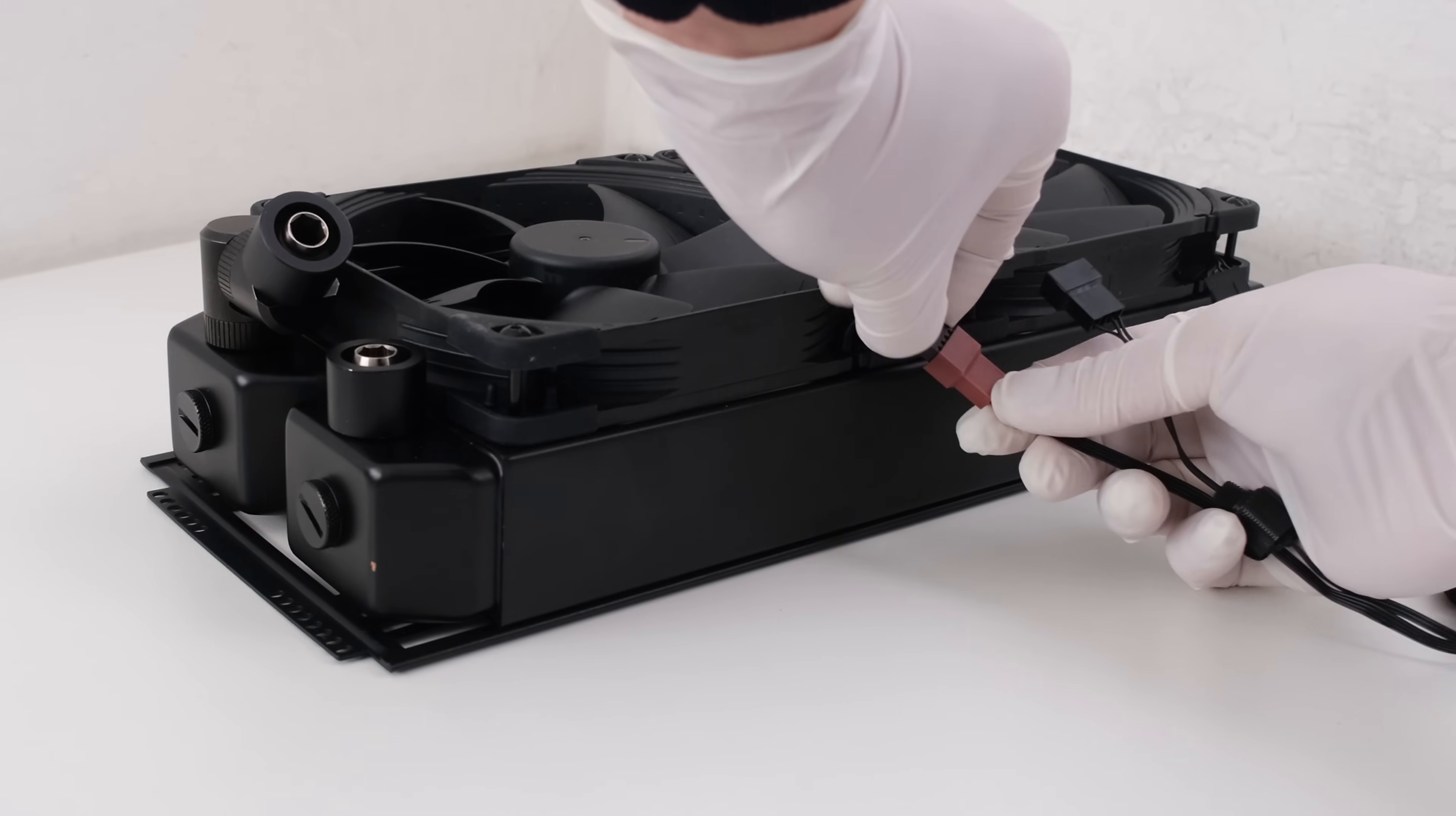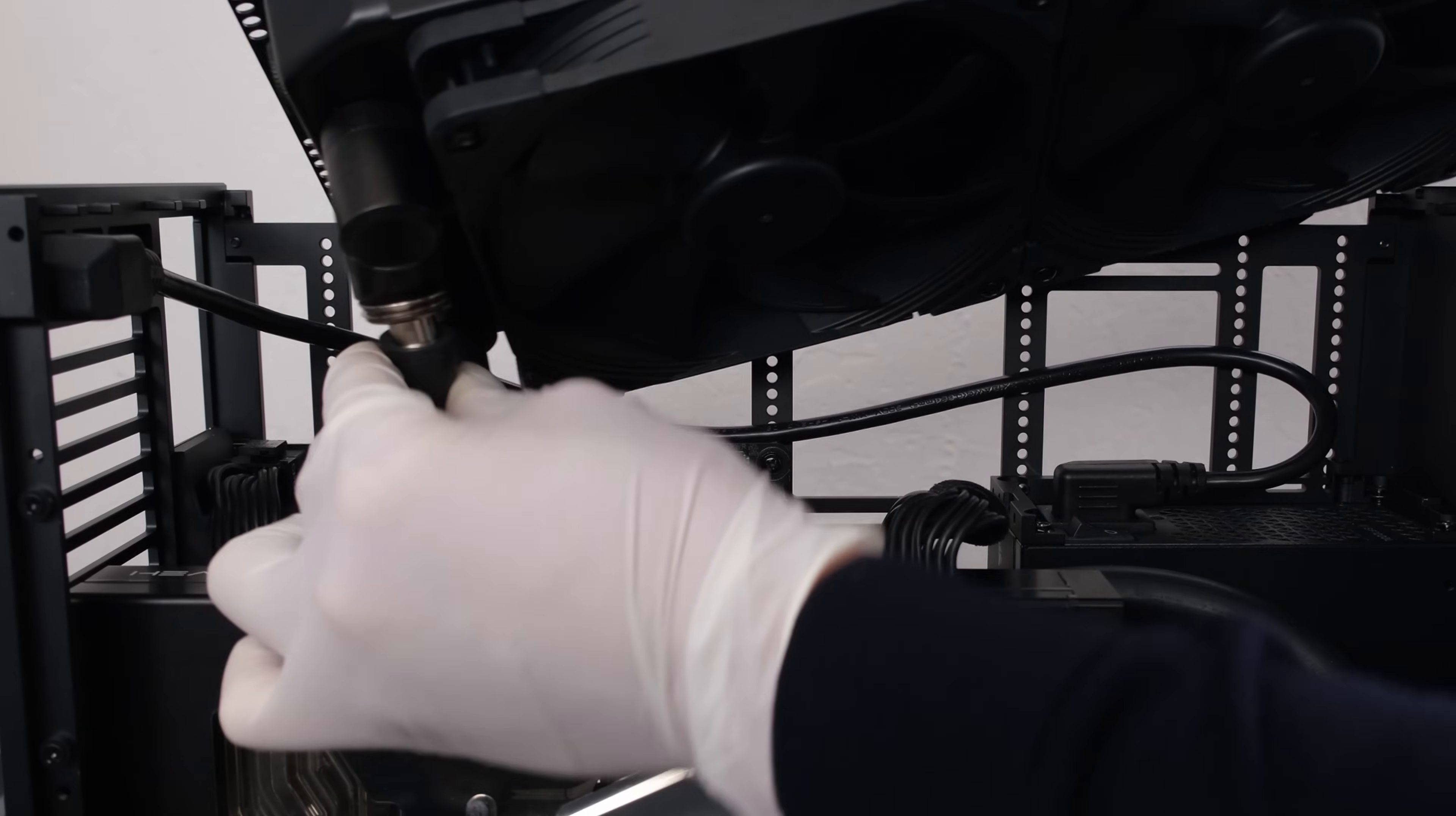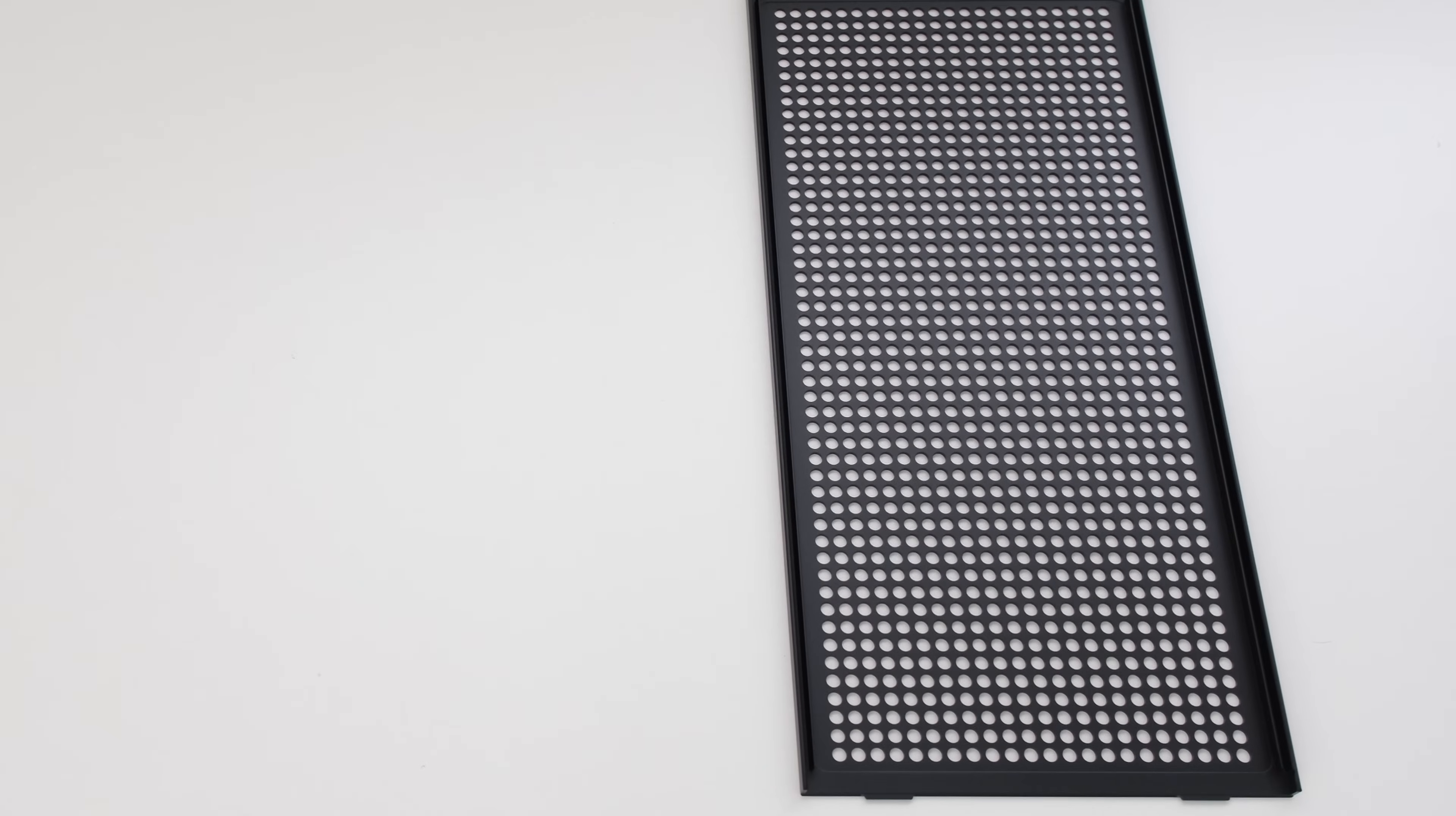Before dropping the radiator into the case let's first connect the tube to the outlet of the GPU block and also to the inlet of the CPU block. Now we can connect the inlet run to the outlet on the radiator and the outlet run to the inlet on the radiator, and securing the radiator to the case with the case screws on each side, and connecting the fan cable to the Quadro.